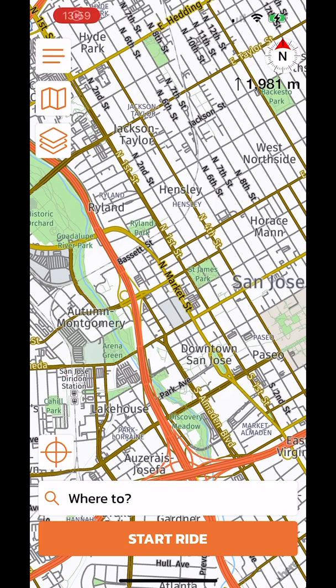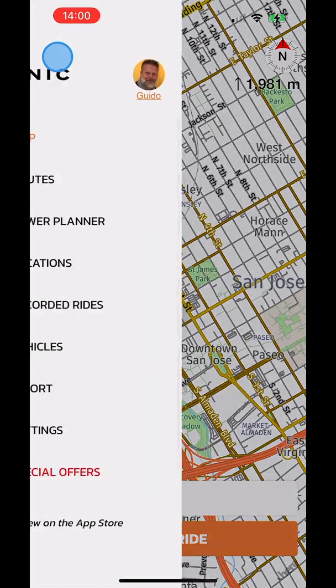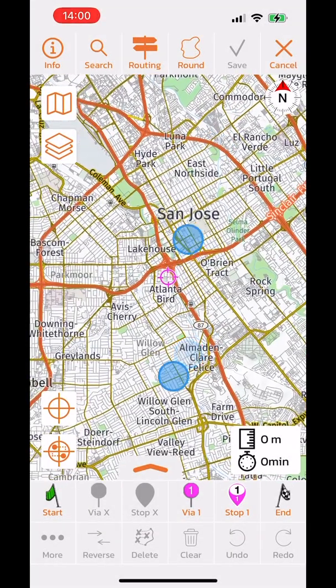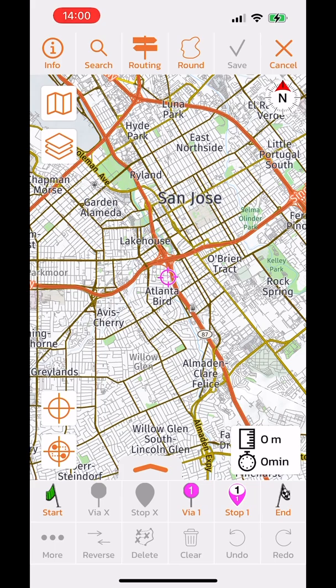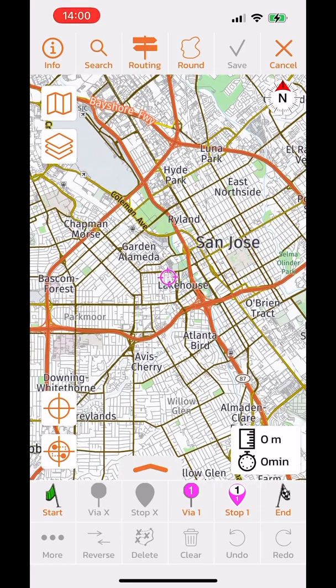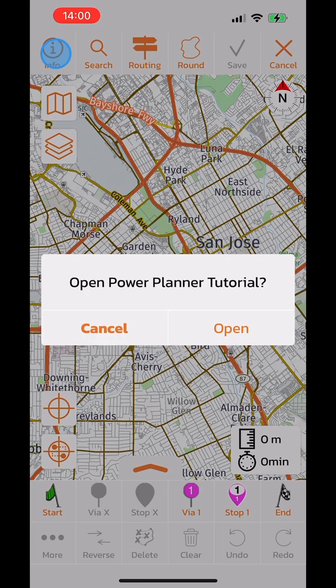In this tutorial I will show you all the functions and features of the Scenic Power Planner. The Power Planner is accessible through the side menu. I will go through it button by button, starting with the top row.